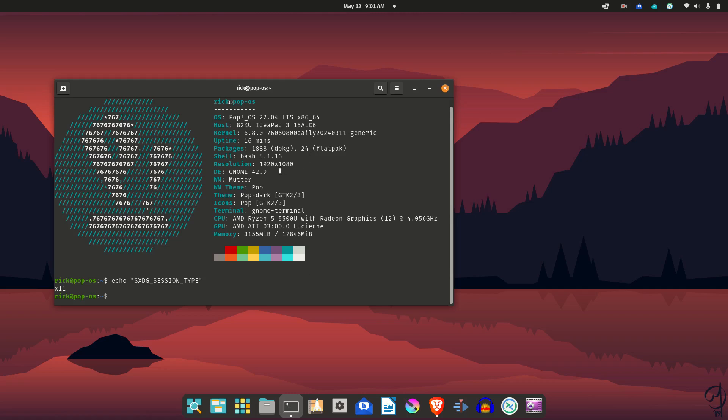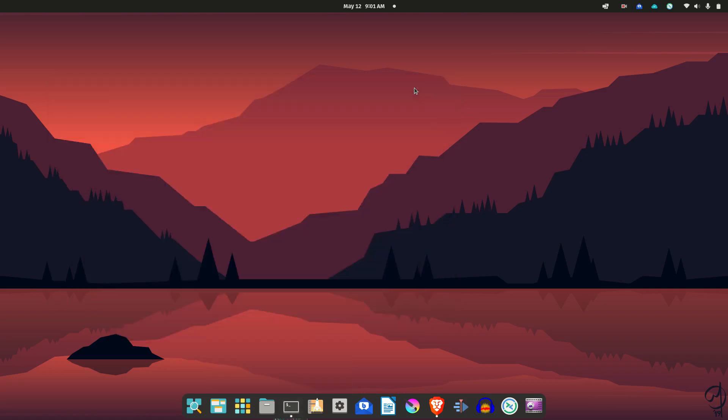As you can see, it's GNOME here, GNOME 42.9, which is kind of weird. It is using a fair bit of RAM here, but I have other stuff running too, the recording software and stuff like that.